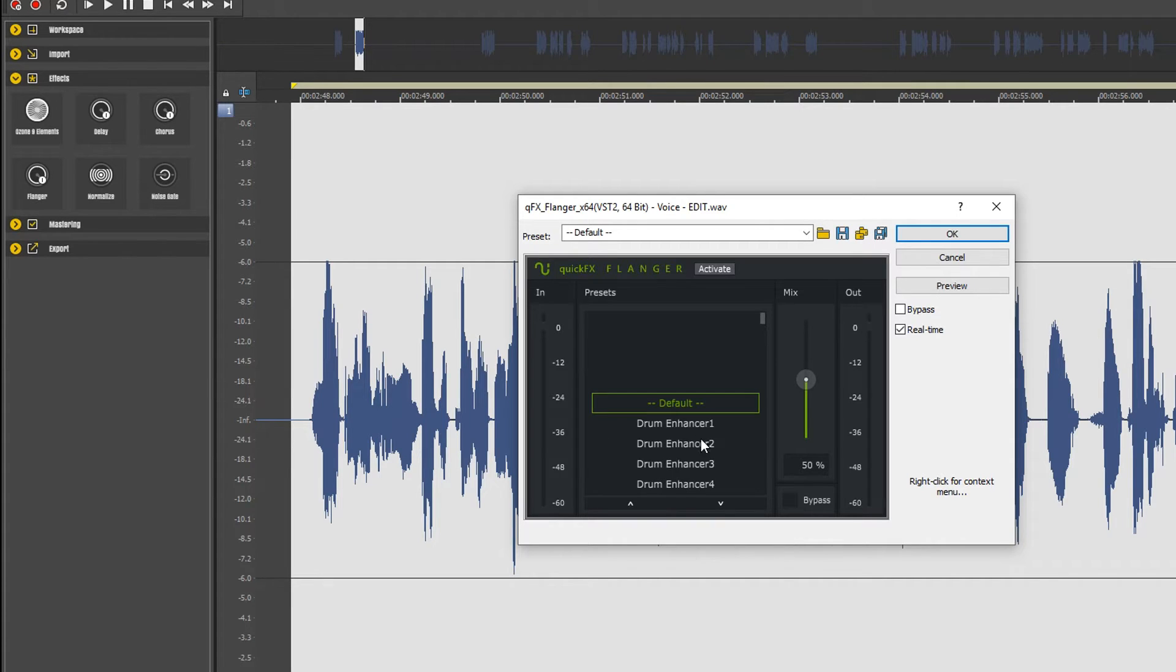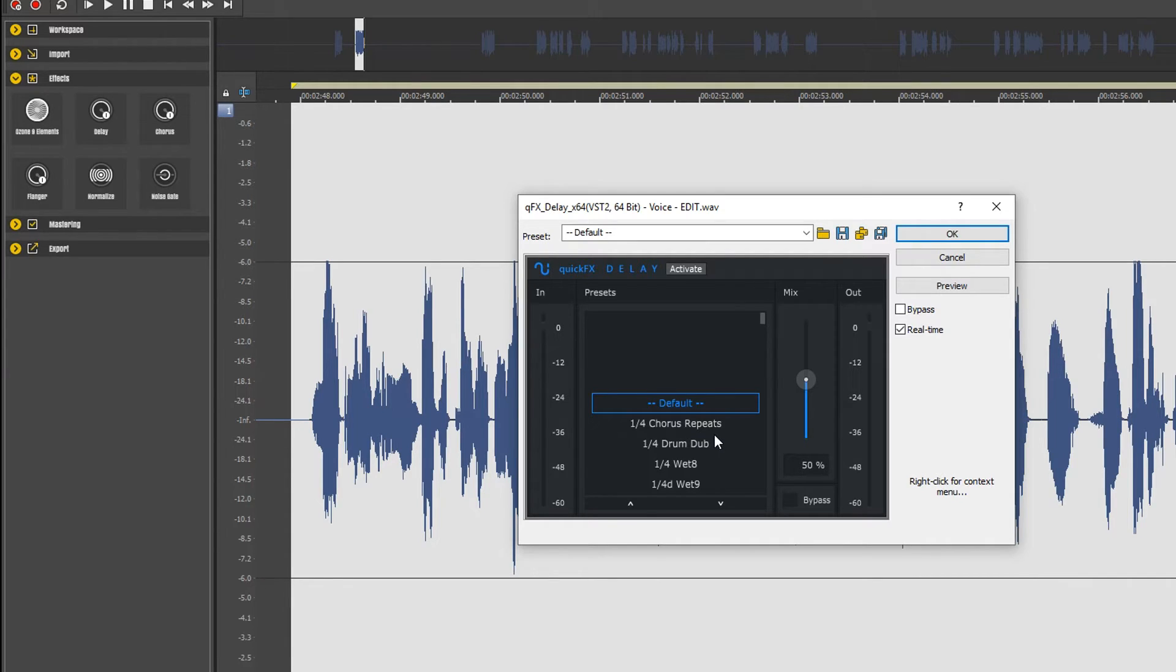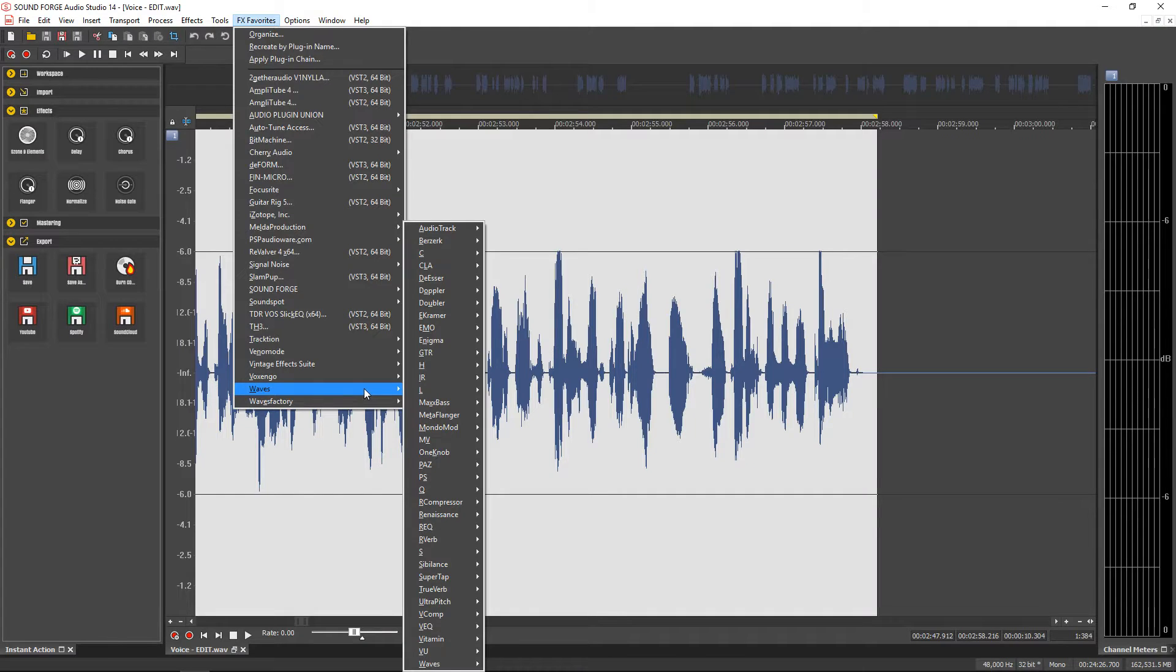You also get those quick effects plugins that I mentioned earlier. These are easy to use and easy to access effects that will help you to edit your audio quickly.